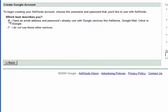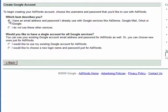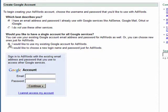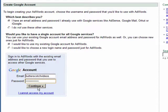From the options here, choose the option that you already have an email address and password and that you'd like to use an existing Google account for your AdWords account. Enter your existing Google account email and password and click on the continue button.